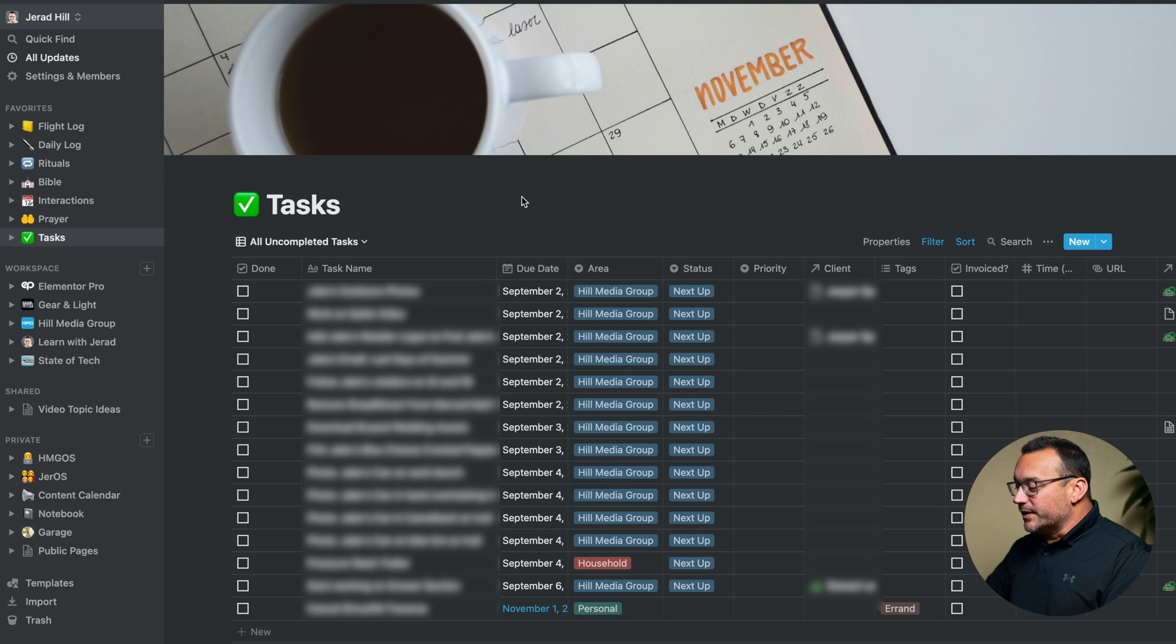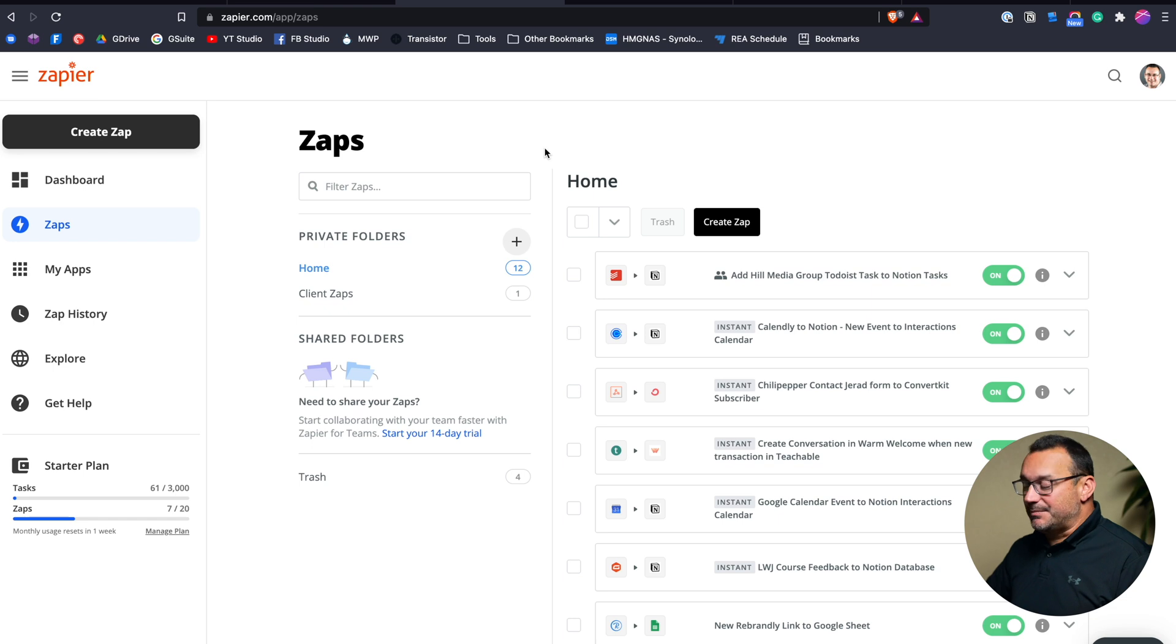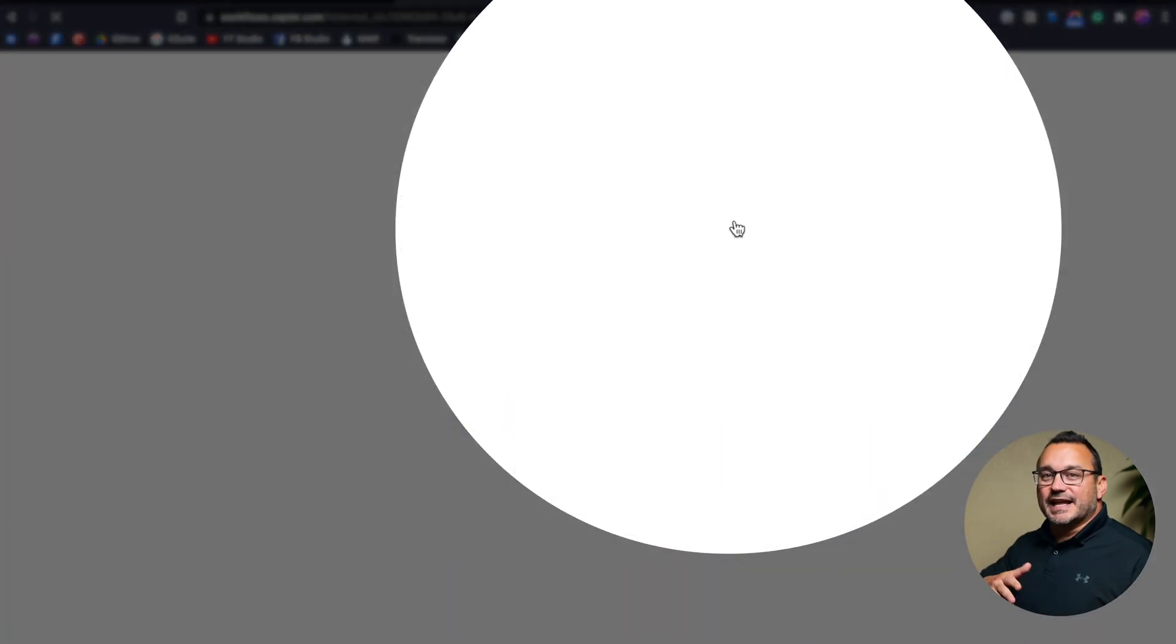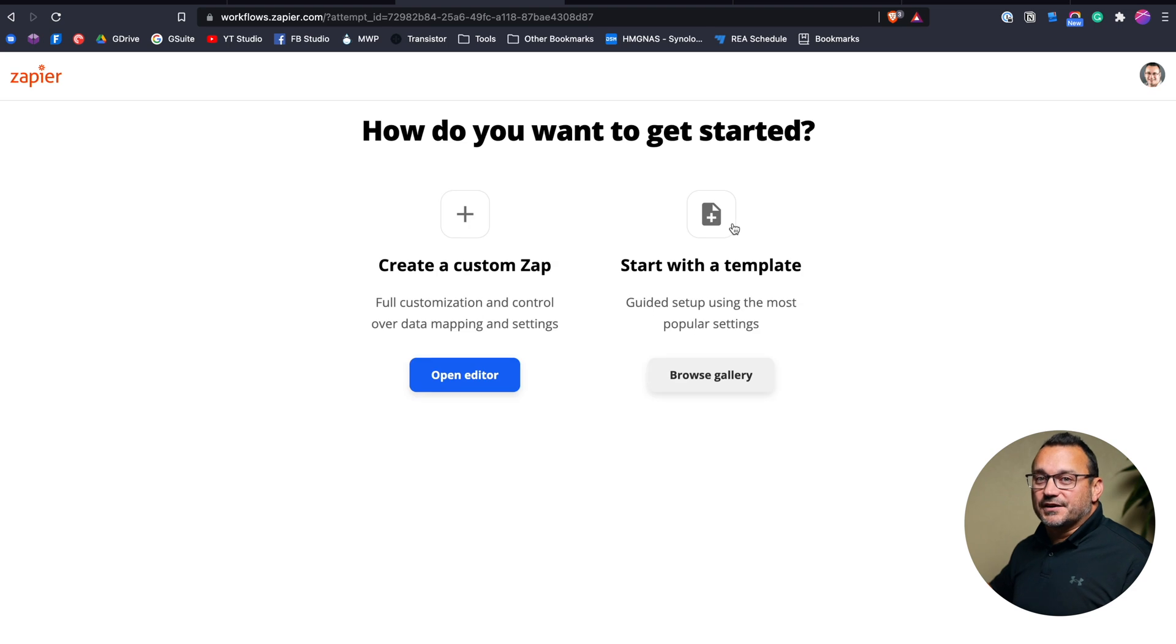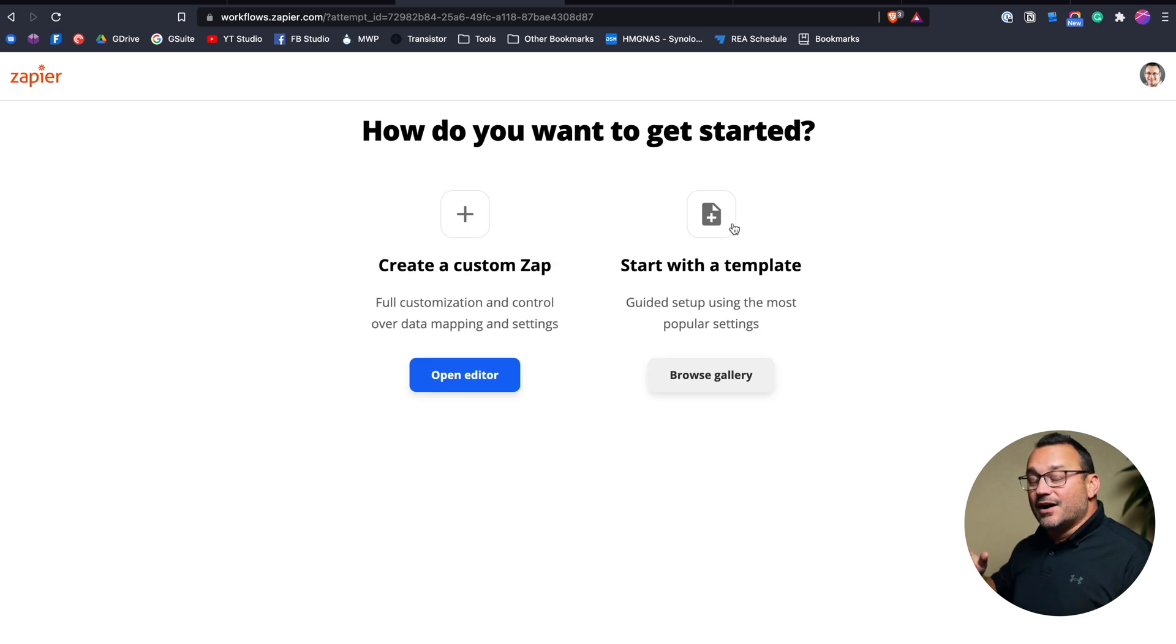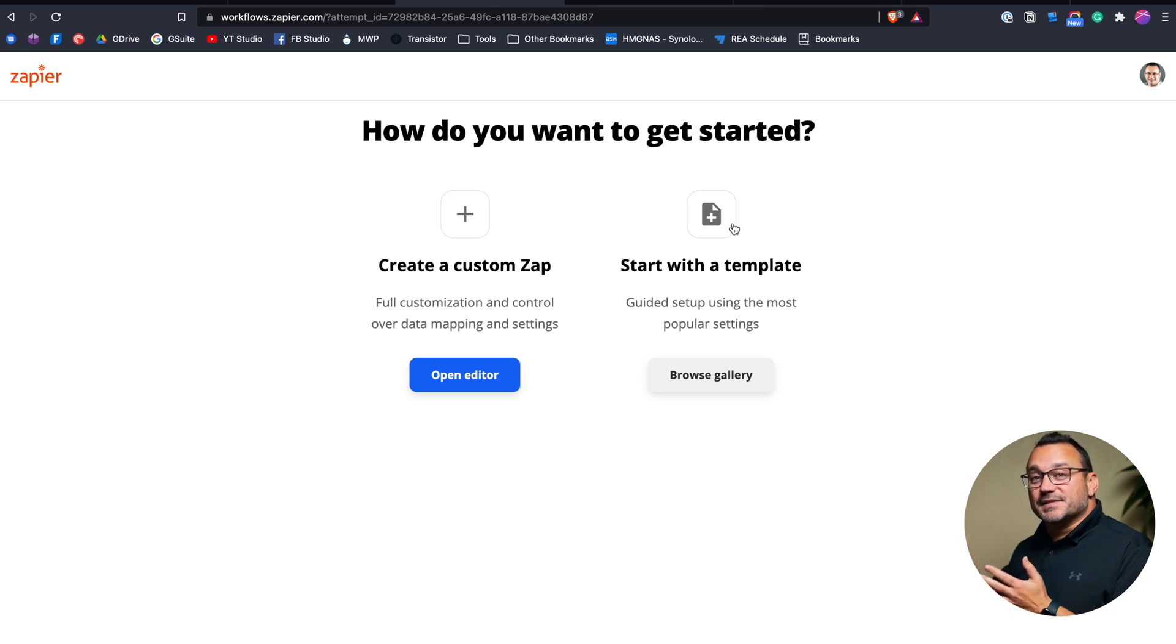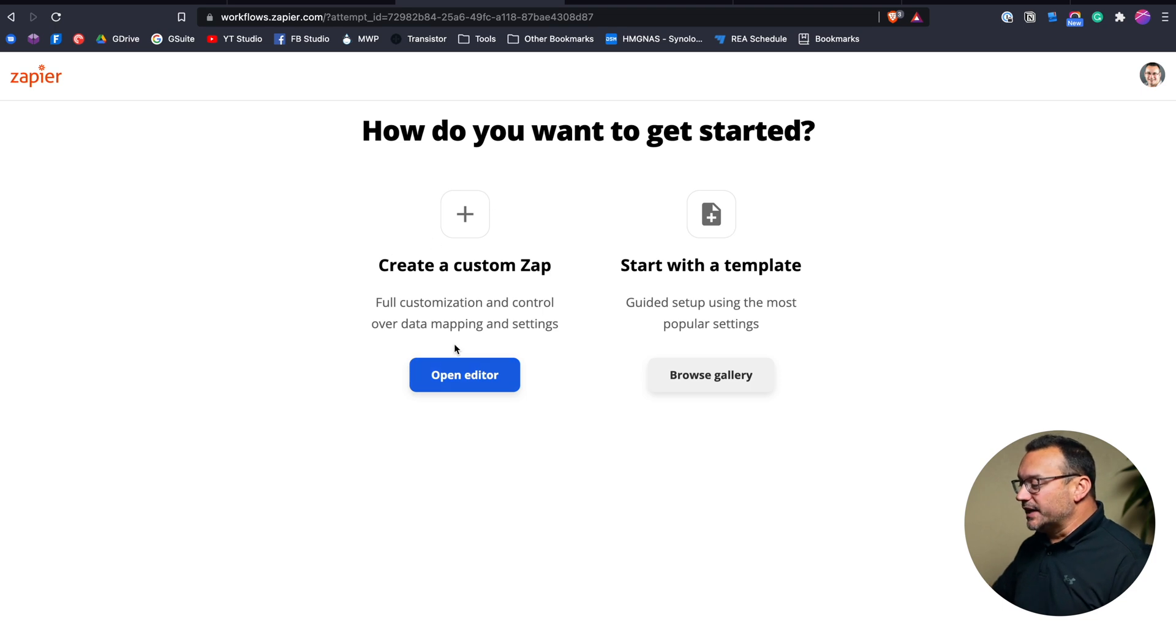What we are going to need to do though is go over to Zapier and we're going to create a Zap. Now many people think of Zapier as a tool that connects two different tools together. And while it does that and does that really well, we can also create a Zap that initiates something straight from Zapier. It's called a scheduled Zap. And so we're going to create a custom Zap.